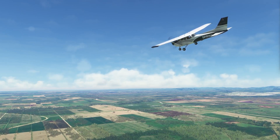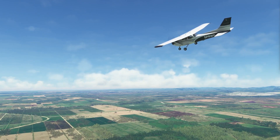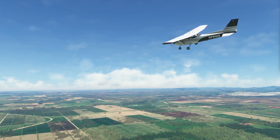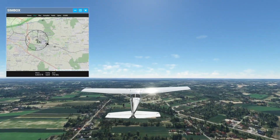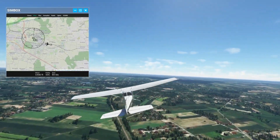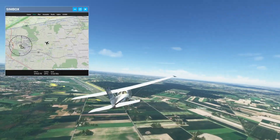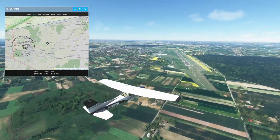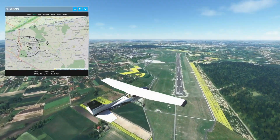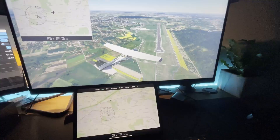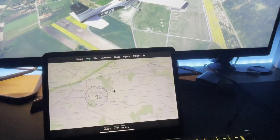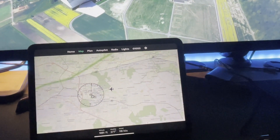Let's jump to the simulator and take a look at the map page. The new component is available for all profiles. You can use it to determine the location of your plane in real time. Simbox uses OpenStreetMap to display map tiles.